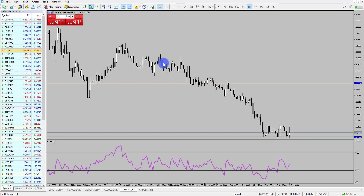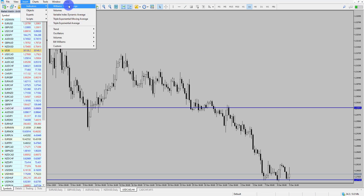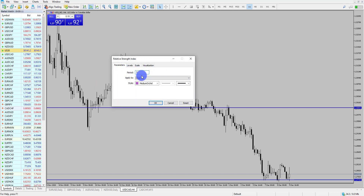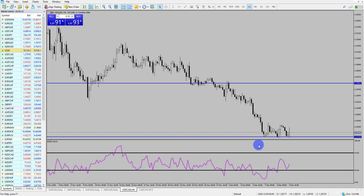There are two ways that I really like to use this indicator. First, I'm going to delete it off the chart just to show you how to apply it. We go to Insert Indicators, down into Oscillators, and you'll see Relative Strength Index — click on that. I use period 7 applied to the close, with my own style settings. When I click OK, I have the RSI indicator on the chart.